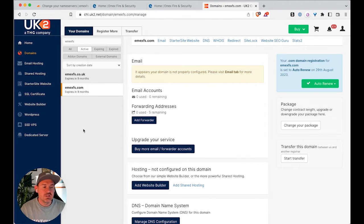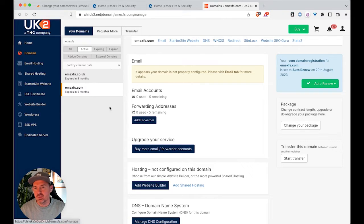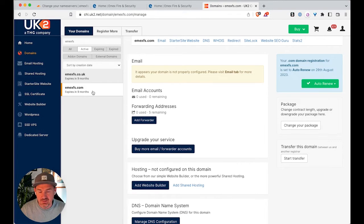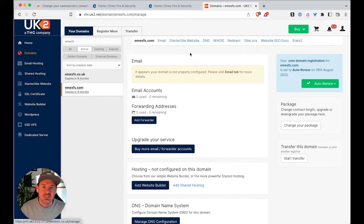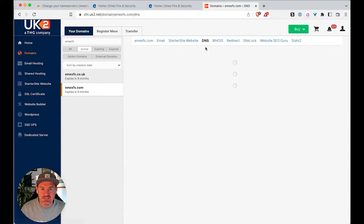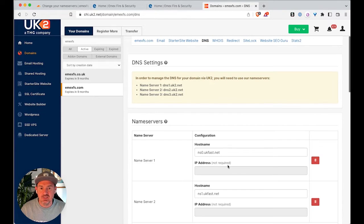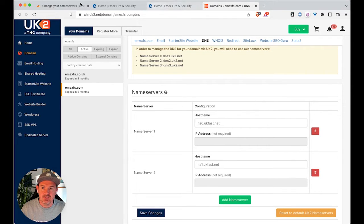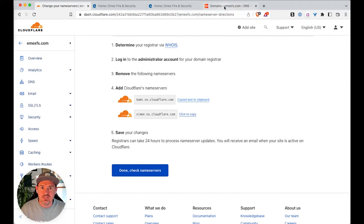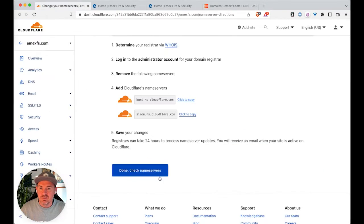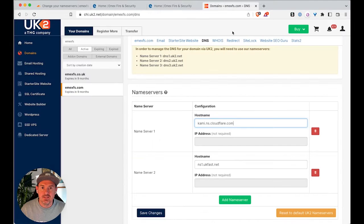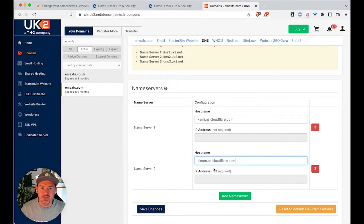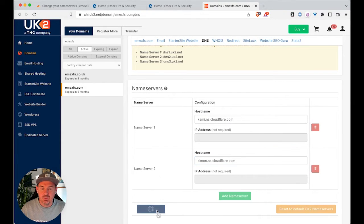So most domain registrars are going to be pretty similar. So what you'll see here might vary to what you've got. But basically once you're logged in and you pick the domain that you want to manage, you just need to go to the DNS section and then we need to update the name servers that Cloudflare has given us for that domain. So in this case, I'm using these ones. And then once they're set, we can save the changes.